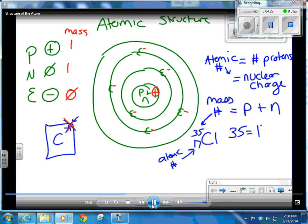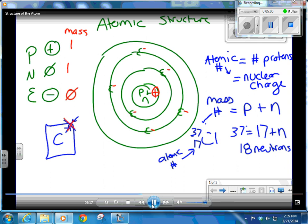The mass number of chlorine-35 equals 17 (the atomic number, which is the number of protons) plus the number of neutrons. So this isotope of chlorine has 18 neutrons in its nucleus — that's just 35 minus 17. You can have other versions of chlorine, like chlorine-37. You still have 17 protons because the atomic number doesn't change, but your mass number is now 37. What changes from isotope to isotope is the number of neutrons — chlorine-35 has 18 neutrons, chlorine-37 has 20.